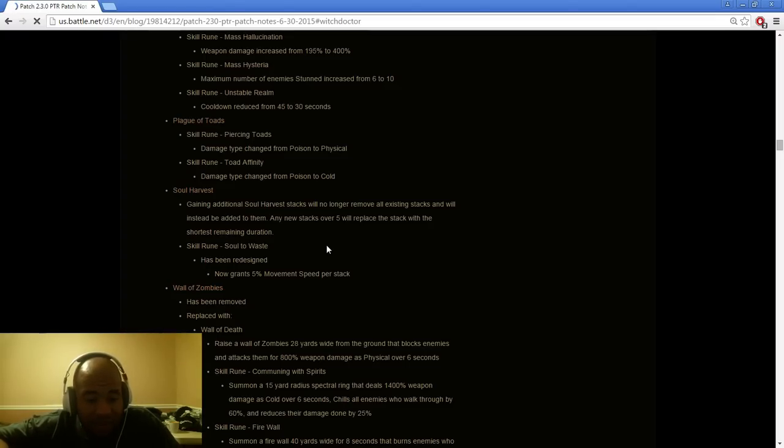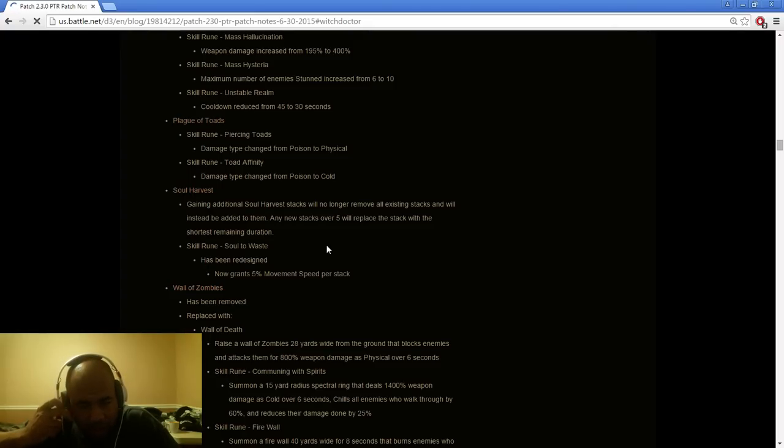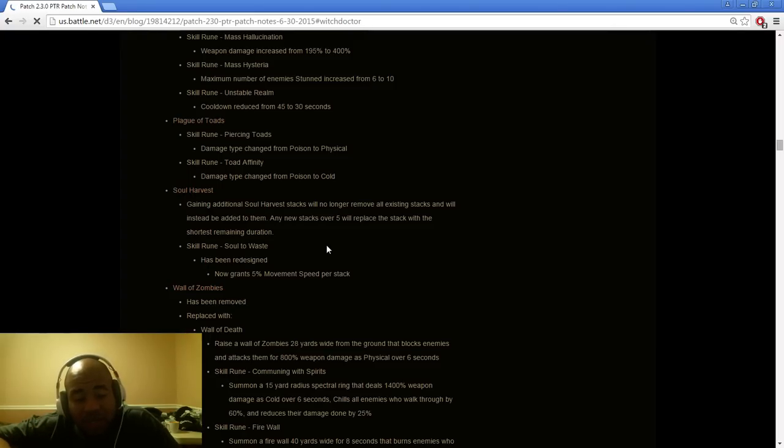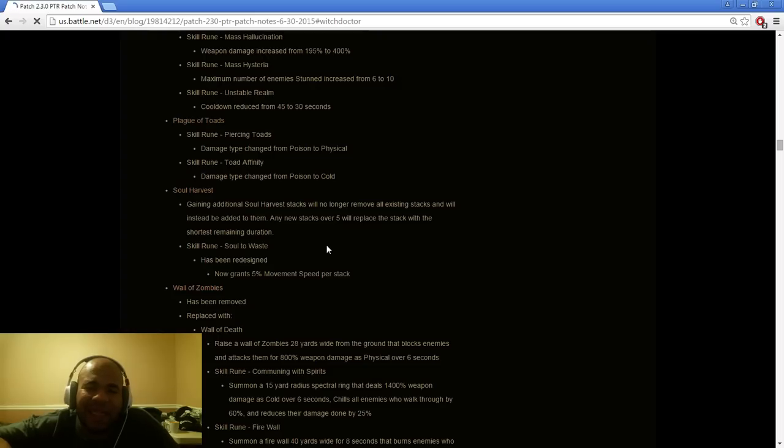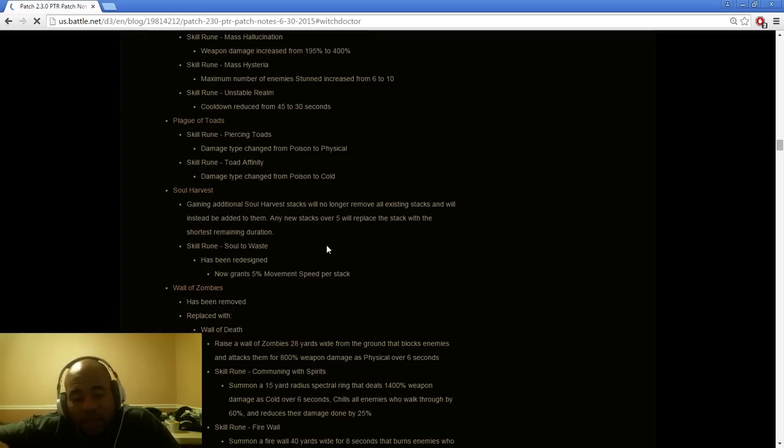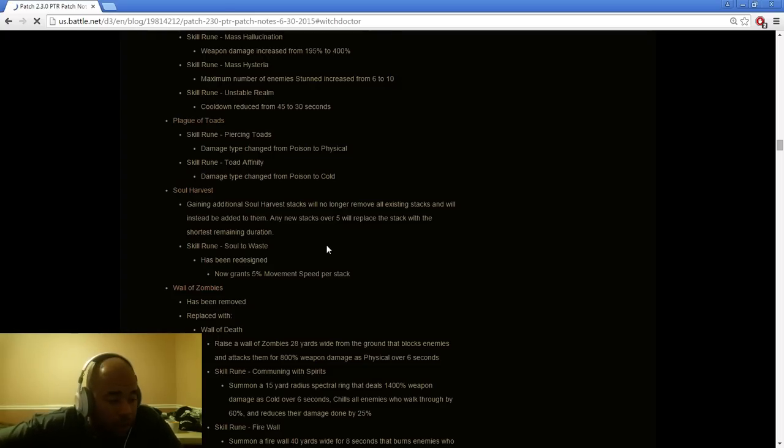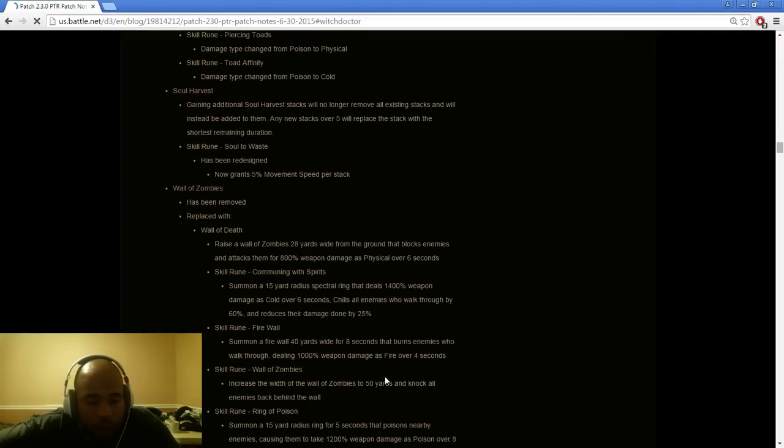Plague of Toads damage type changes from poison to physical. Toad affinity damage type change from poison to cold. Not too many big changes. Soul Harvest nice buff. Getting additional Soul Harvest stacks will no longer remove all existing stacks and will instead be added to them. Any new stacks of five will replace the stack with the shortest remaining duration. I'm assuming it's going to keep going and keep going and keep going which I think is really fantastic. Overall I think it's great, good job. This is the kind of thing it needs to be added.